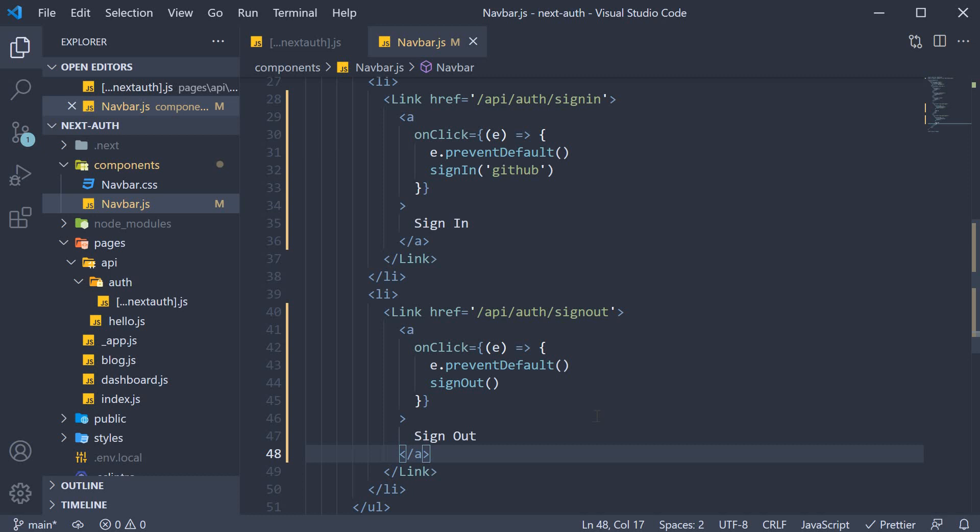Next, it's time to focus on understanding how we can check if a user is signed in or not within a React component. Let's take a look at that in the next video.